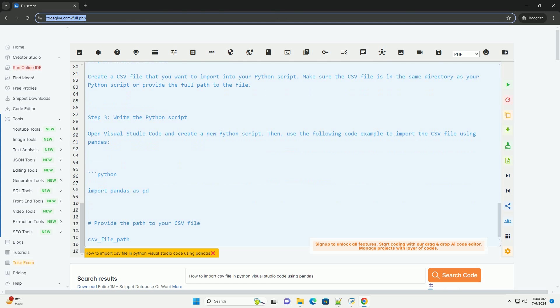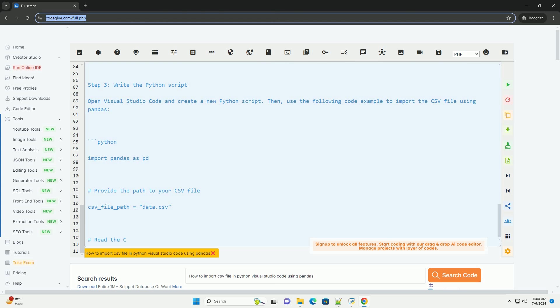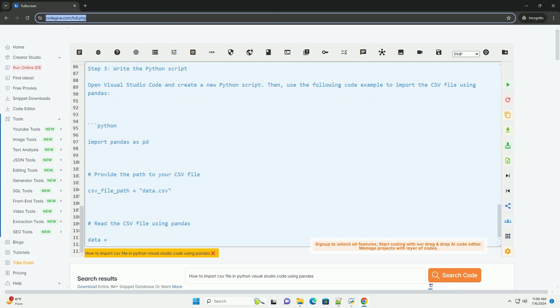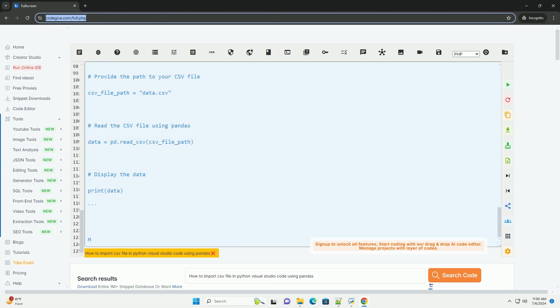Step 4, Run the script. Save the Python script and run it in Visual Studio Code. You should see the data from the CSV file printed in the console.